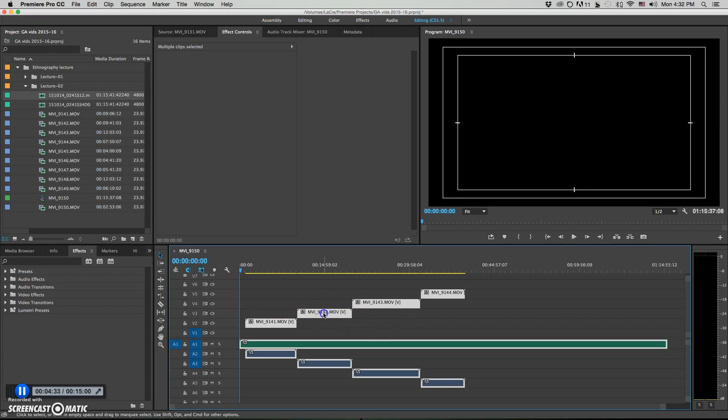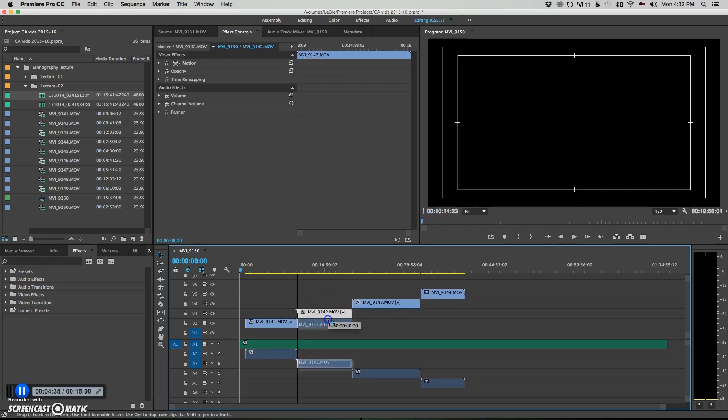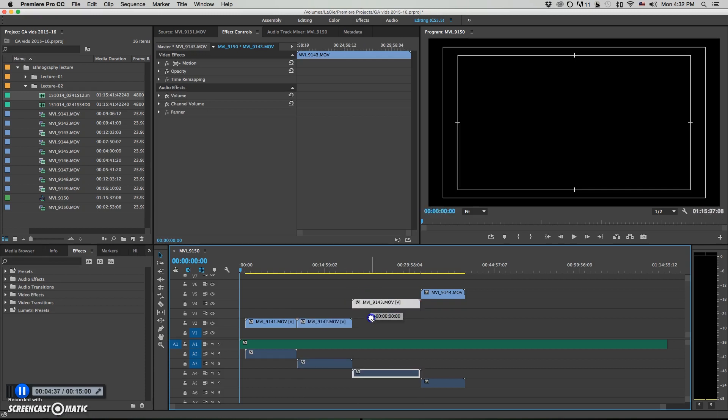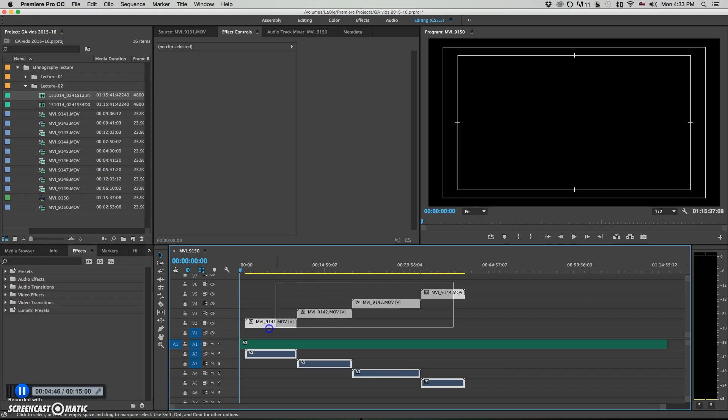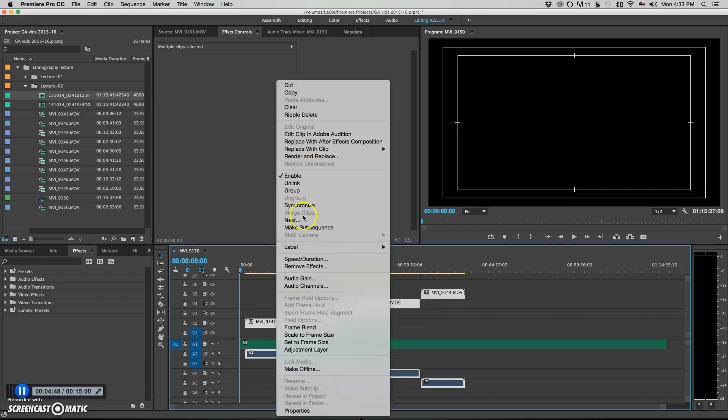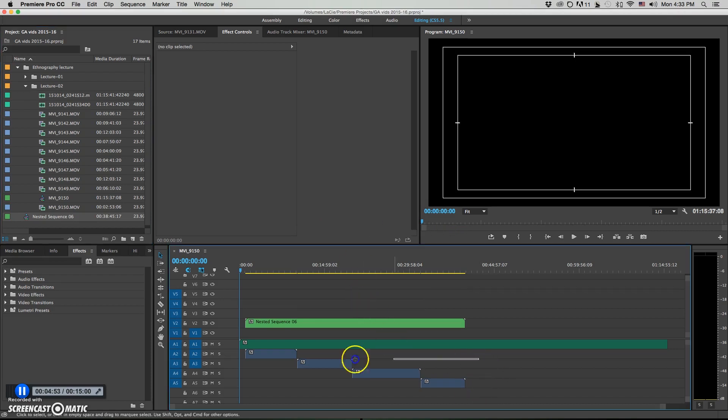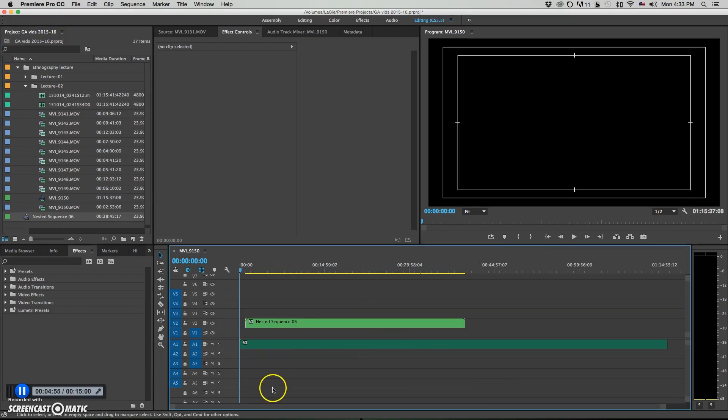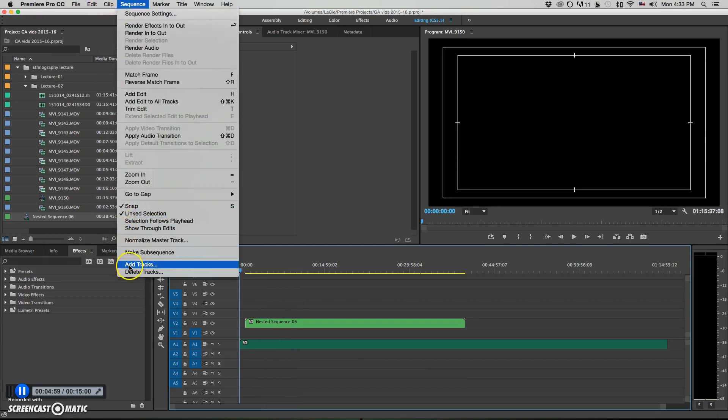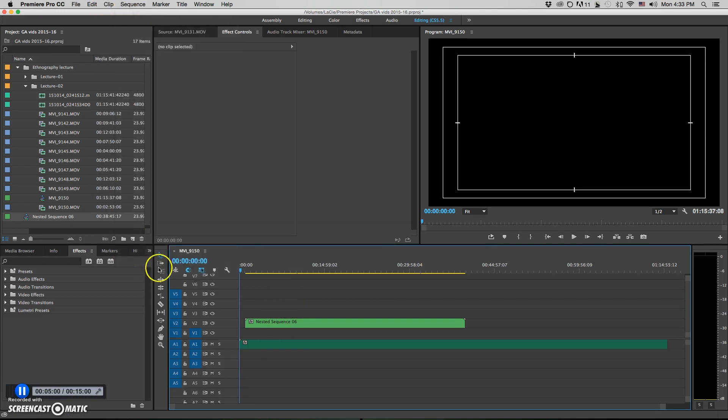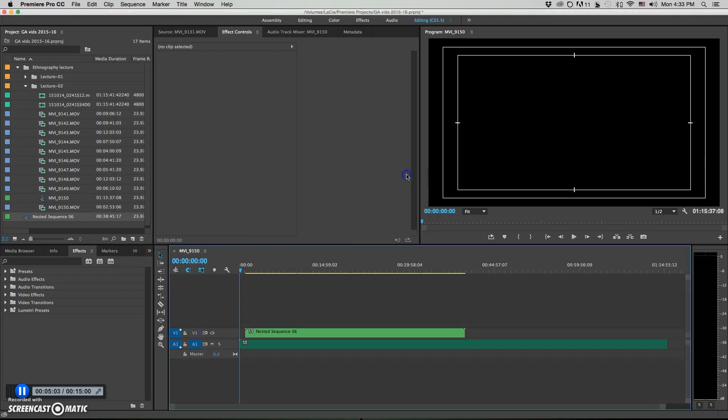You can either come in here and manually bring them down, or maybe you don't care if they're on the same track. The other thing you can do is you could select them all like so and hit nest. And then you can nest them like that. In which case, you could then select all the audio, the reference audio, get rid of all the reference audio, go up to sequence, delete all the empty tracks. And now you've got your video synced up with your final audio.